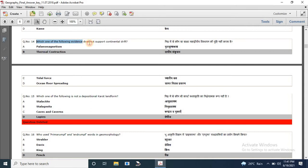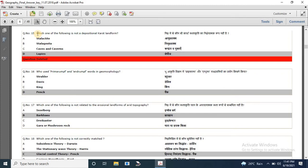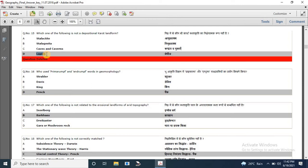Question 14: which one of the following evidence does not support continental drift? Options are paleomagnetism, thermal contraction, tidal force, ocean floor spreading. The correct answer is thermal contraction. Question 15: which one of the following is not a depositional karst landform? Options are Stalactite, Stalagmite, Capes and Caverns, and Lapis. The correct answer is Lapis.